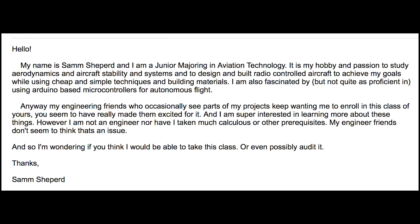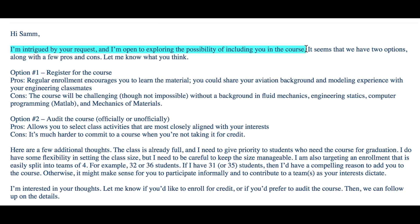I emailed this professor and said something along the lines of, 'Hello, I'm not an engineer, but I like airplanes, and your students keep telling me to take this class even though I don't have any prerequisites at all.' And I kid you not, he replied by saying, 'I'm intrigued by your request, and I'm open to exploring the possibility of including you in the course.'